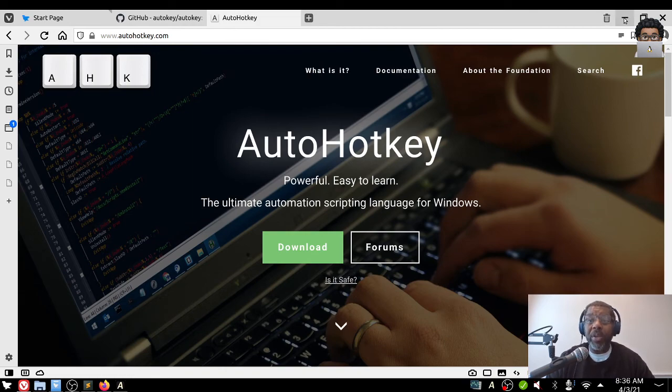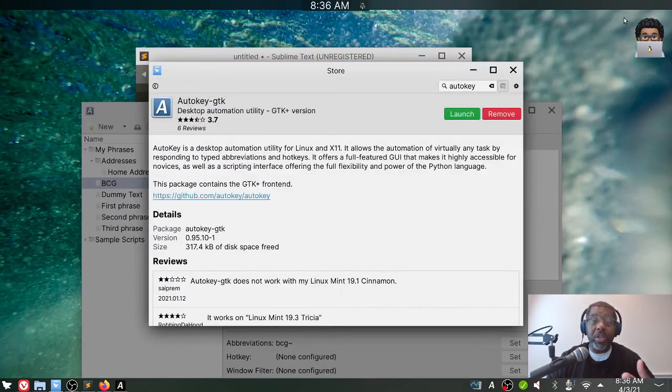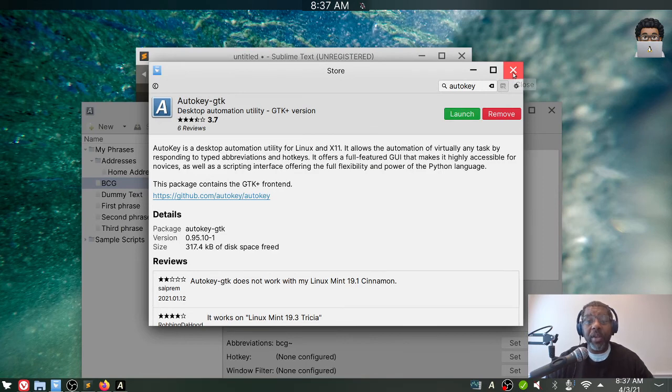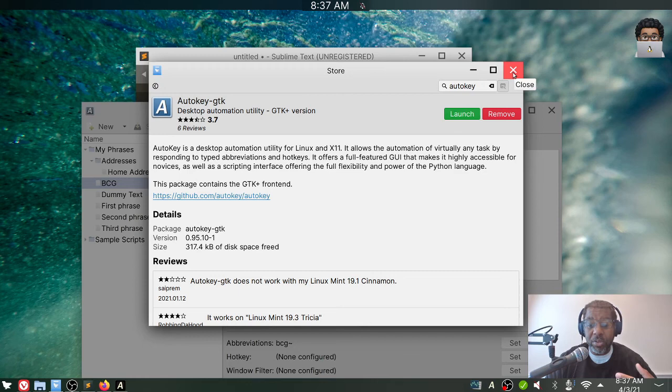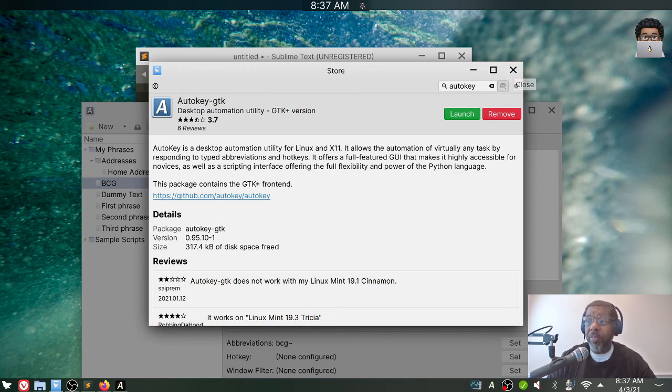If you use Mac OS, they have this built in and I created a video for that over on my All Things Mac channel on YouTube. So if you look for the Black Christian's All Things Mac, you can find that.